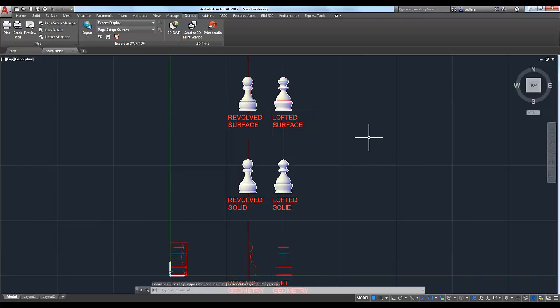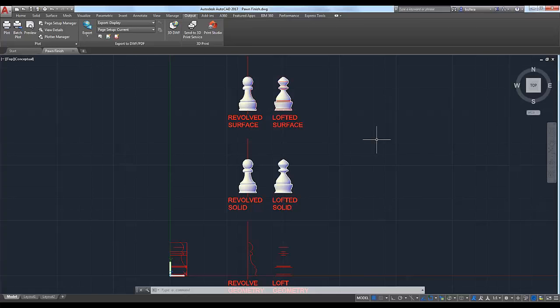Last time we left off with a set of chess pieces — some pawns and a table. We're going to walk through the journey from taking that pawn from AutoCAD, where we just finished modeling it, through a program called Autodesk Print Studio, which helps you process the file and get it ready for a 3D printer, and finally print it out of a 3D printer we have here in the Boston office.